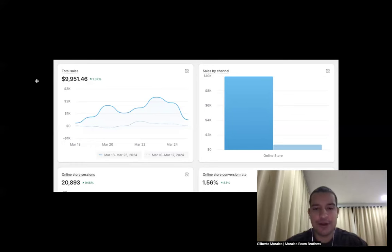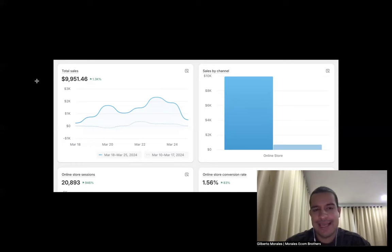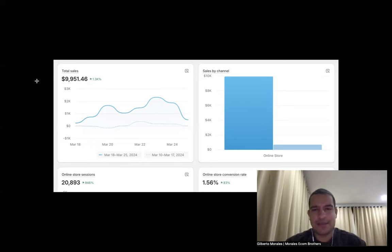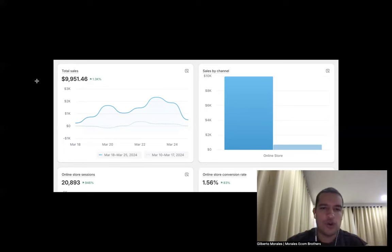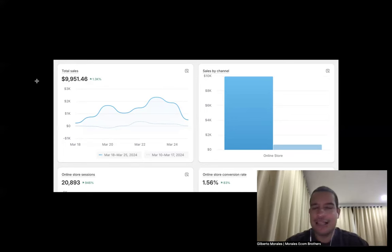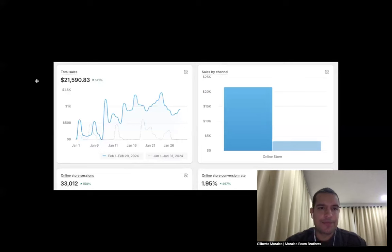It's still running though, this product is still running. This product has been like seven days old, so probably it will make 20k, who knows, maybe more. Let's see how it goes.